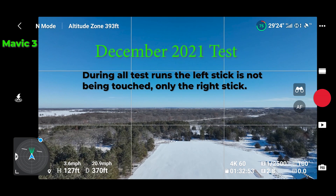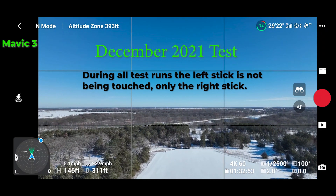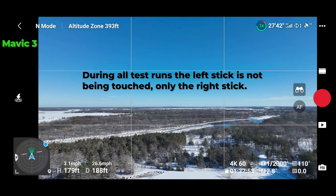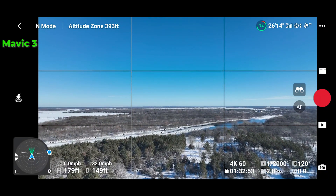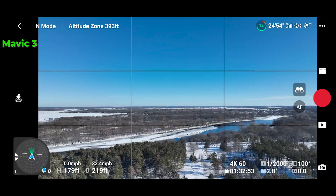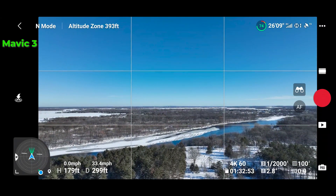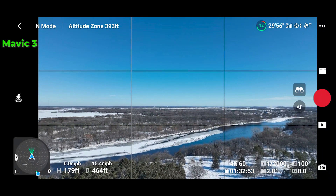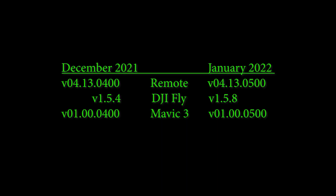This is my Mavic 3 back in December of 2021 when it was moving forward without user input and increasing in altitude. I wanted to see with the new firmware that came out in February of 2022 if the same issue would persist. This is an issue I saw on the Mavic 3 but when I fly my Mavic 2 at the same location it does not exhibit the issue when flying over snow. So here's the December 2021 version compared to the January 2022 test.